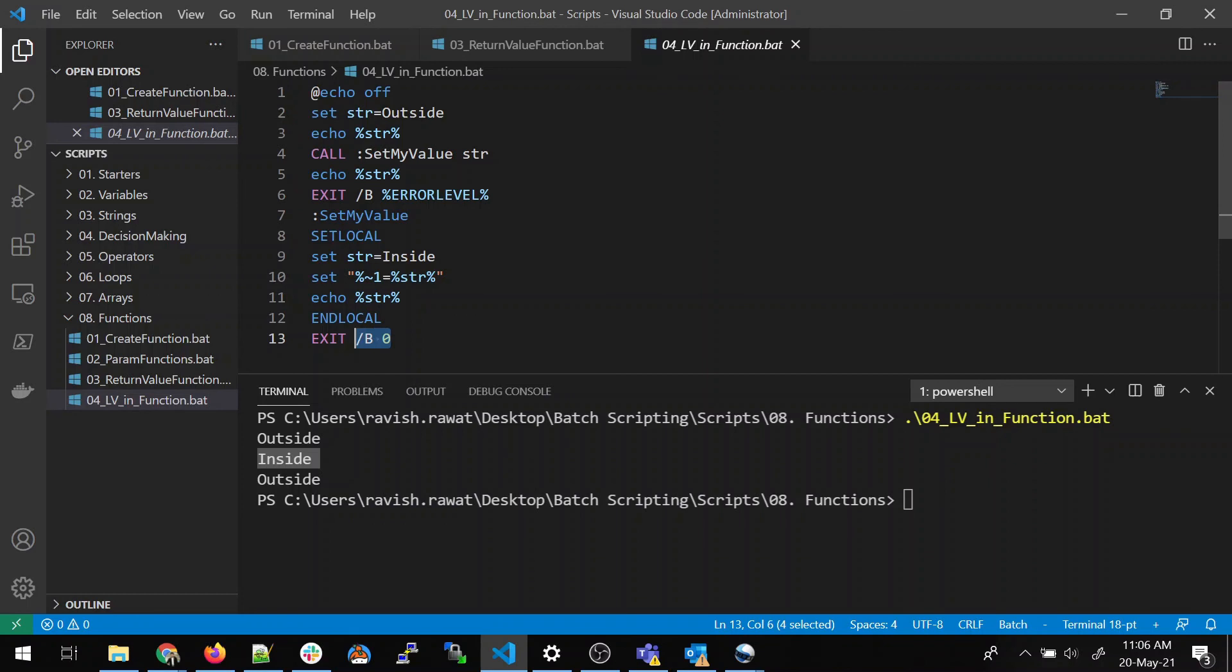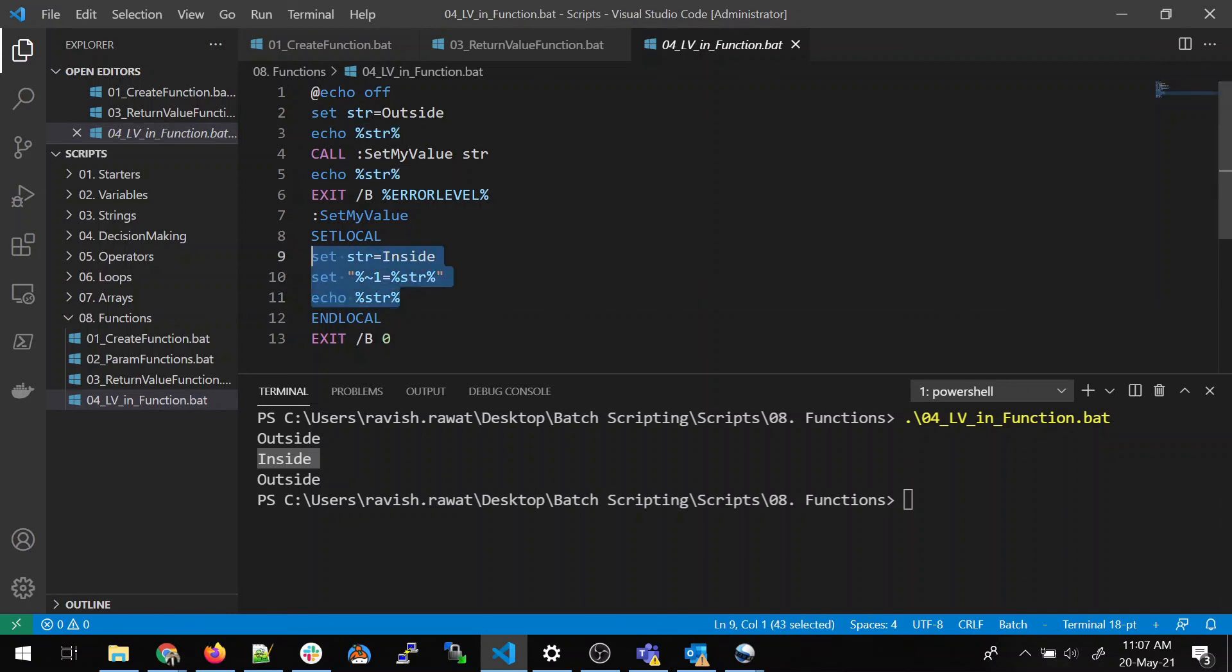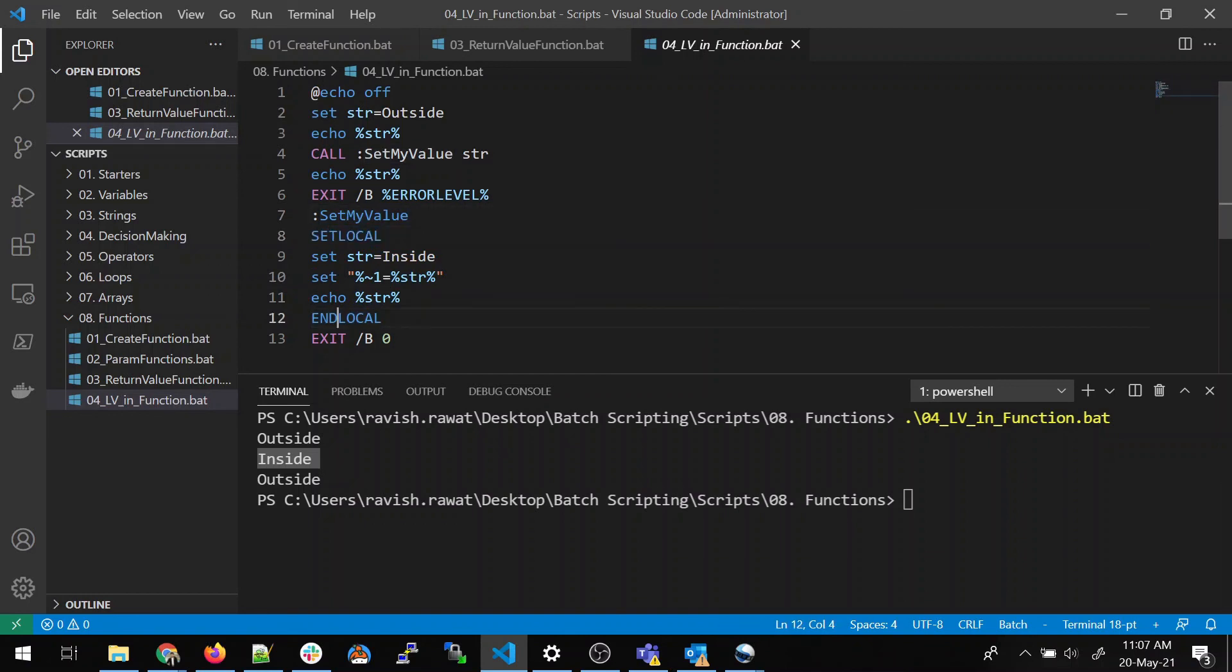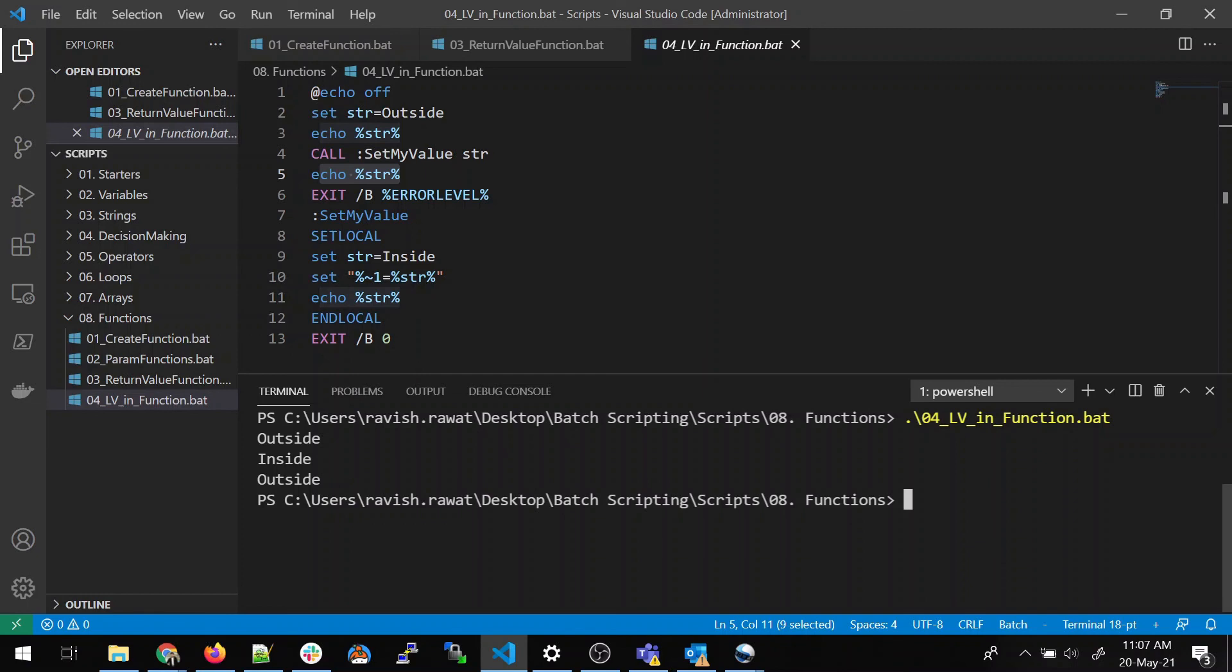Now, in the third, when it returns the value to this str, why is it not inside? Because the scope is still here only. The value will become outside out of this set local and end local. And that's why when the control comes over here, it will print outside. So, I hope you guys have understood it.